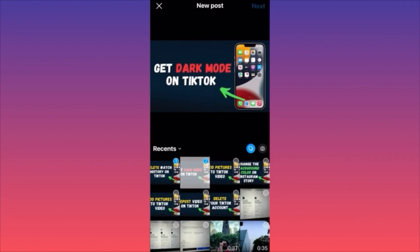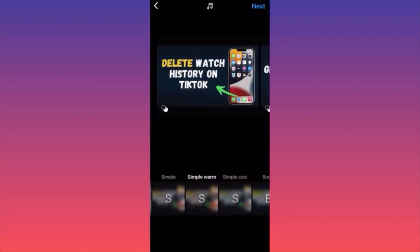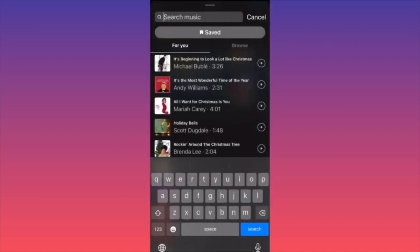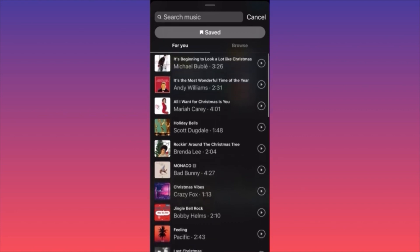Select a couple of images and proceed by clicking Next on the top right corner. You can adjust the brightness, filters, making it brighter, darker, cooler, or warmer. On the top middle side of the menu there is a note sign — this is a pro tip. You can add music by clicking on the top middle side of the screen, where you can select a theme song. Imagine you're on vacation in the mountains — you can add a Christmas song to your carousel.